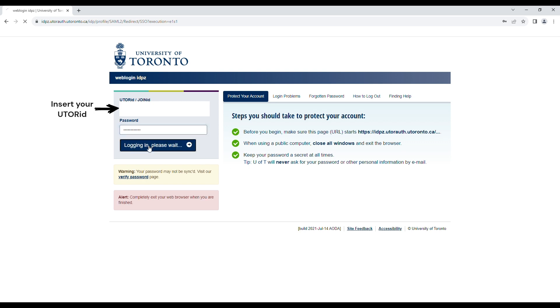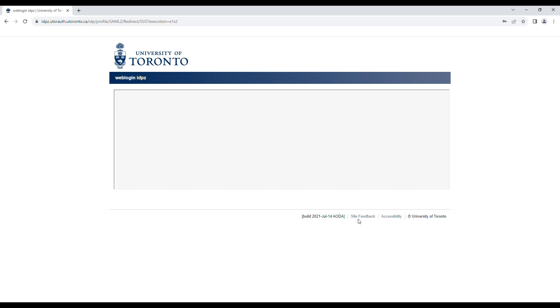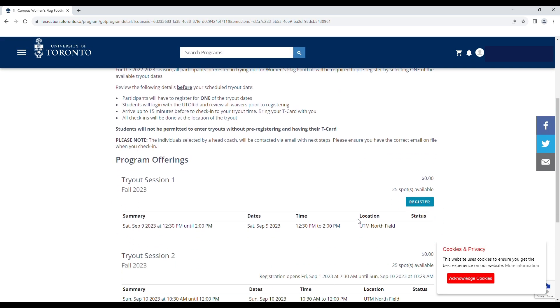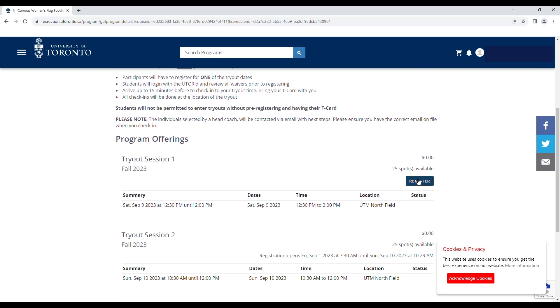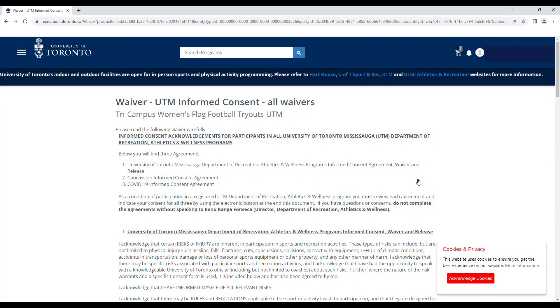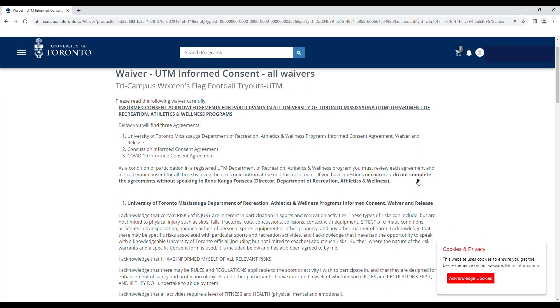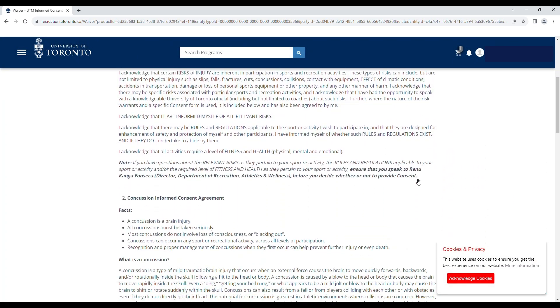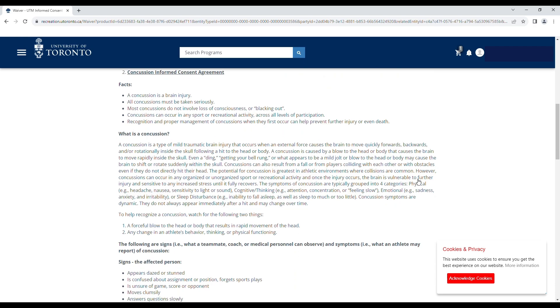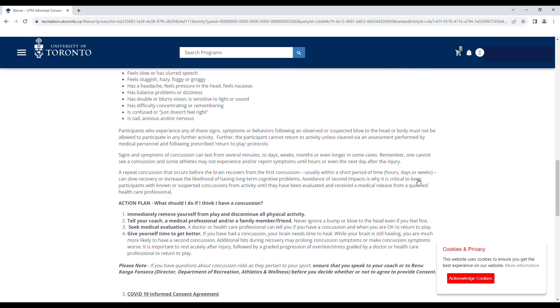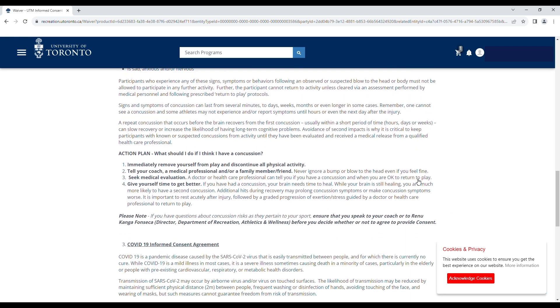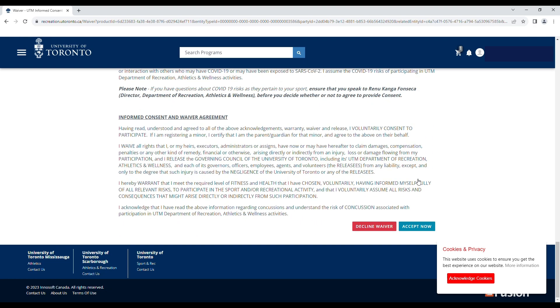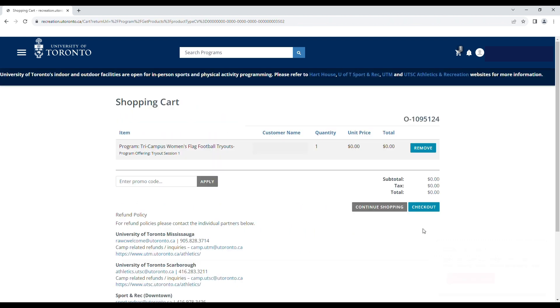You will be directed to read waivers prior to registering. Please ensure you review all waivers and concussion resources including but not limited to Ontario's Concussion Awareness Resources, UTM Concussion Code of Conduct, and UTM Receipt of Review of Concussion Resources. Once you have read all waivers, click accept.